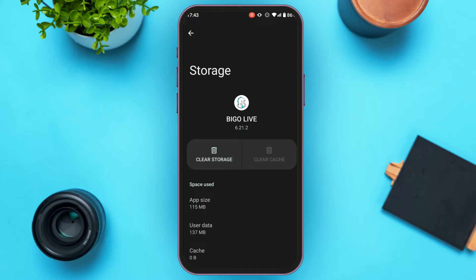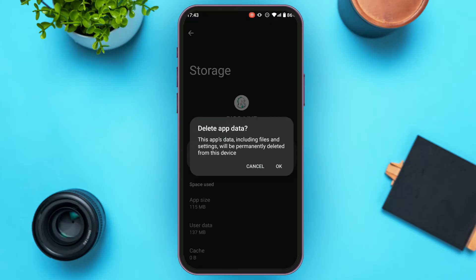You can also clear the storage — simply tap on the option Clear Storage. You can see the popup over here: this app's data including files and settings will be permanently deleted from this device. If you are OK with it, simply tap on the OK option that you can see right over here.